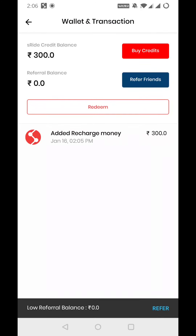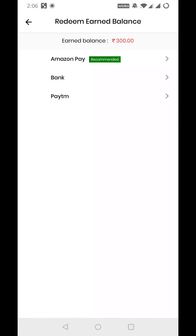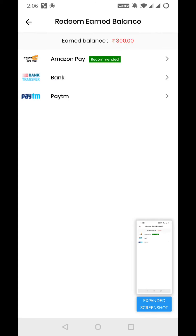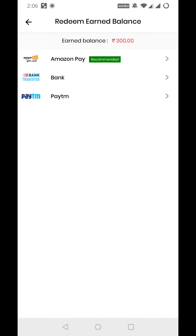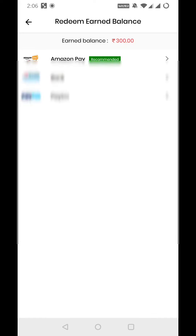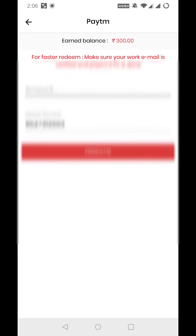Here is the option of redeem. You have to click on redeem. As you click on redeem, you will get three options for where you want to transfer your money: you can choose bank, Amazon Pay, or Paytm. I will choose Paytm.